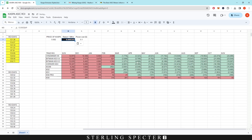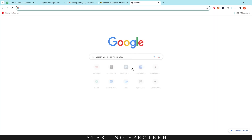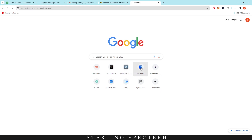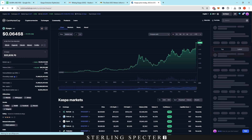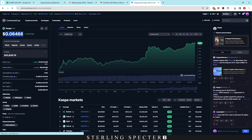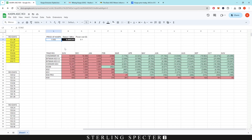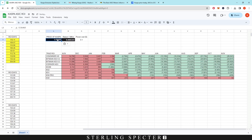Same with the price of Casper coin — a quick search on CoinMarketCap shows Casper is at $0.06468. We can copy that, paste it in here, and then everything should update from there.